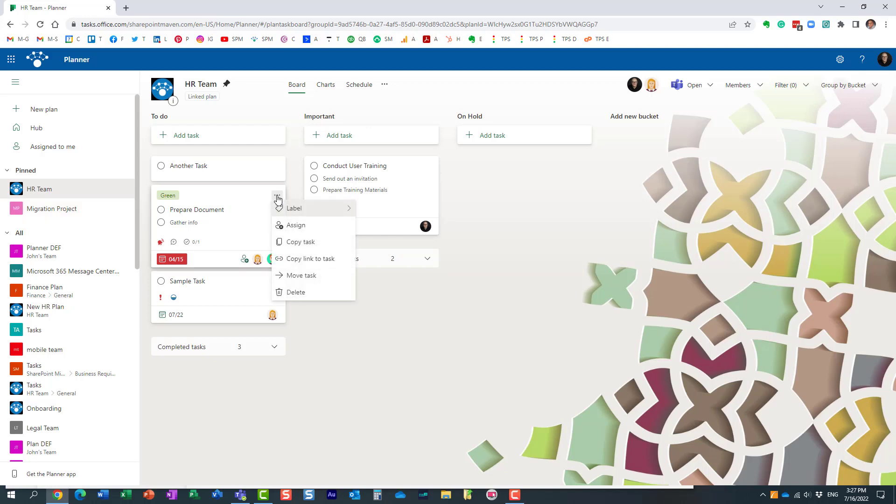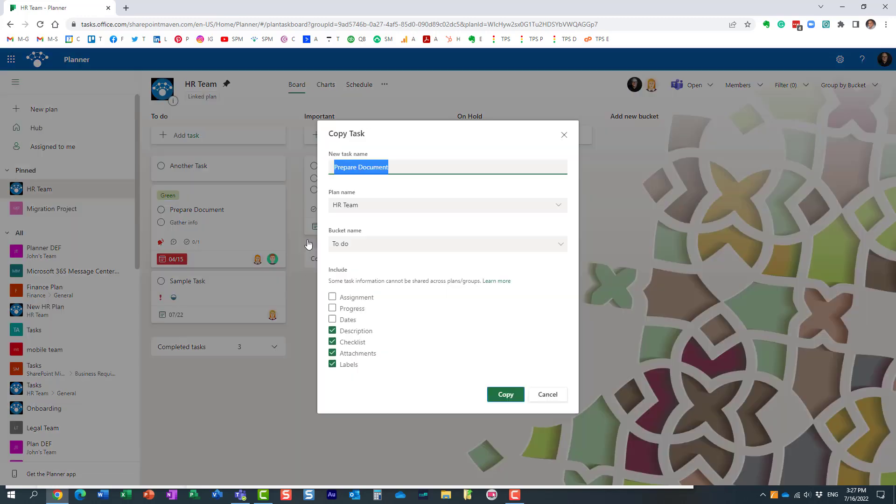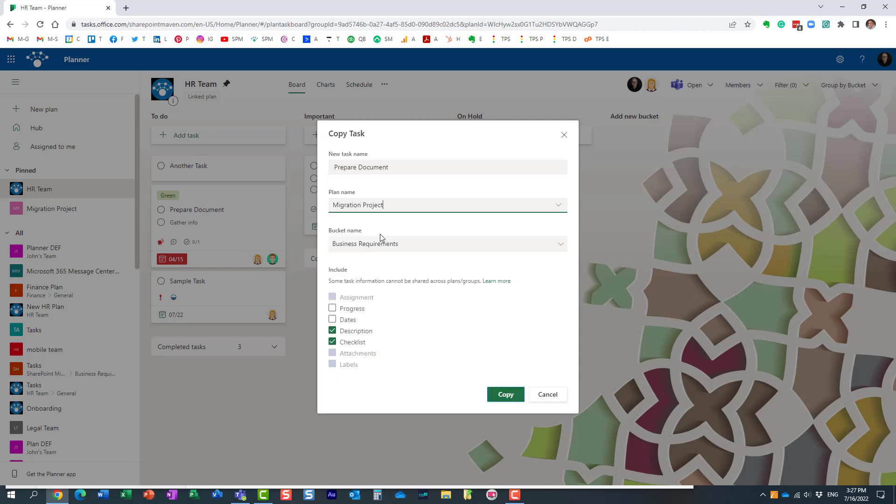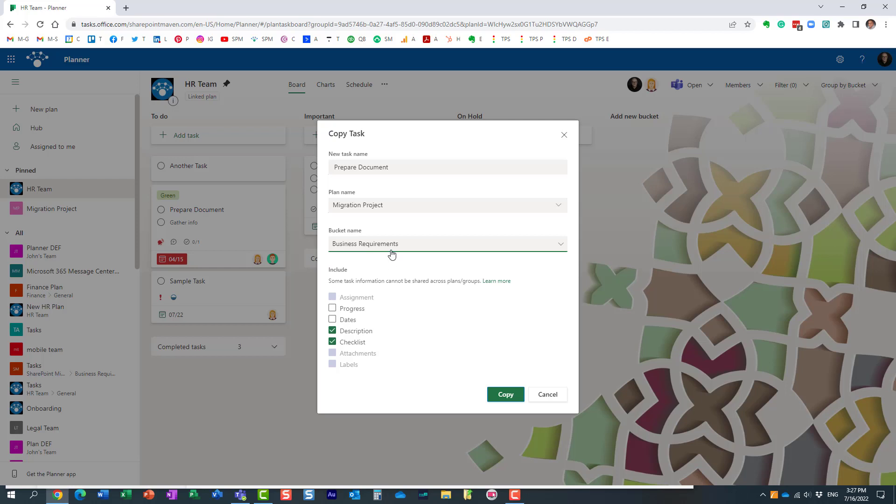Same thing, three dots, and instead of Move, say Copy. And again, same steps really. So now let's go to this Migration Project, and again it gives me a list of all these different buckets that I have here. Now you can actually check some of the things that will be included when you copy it.